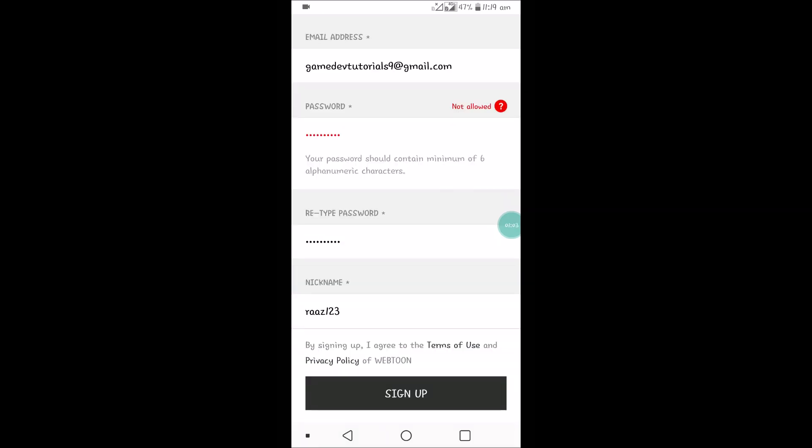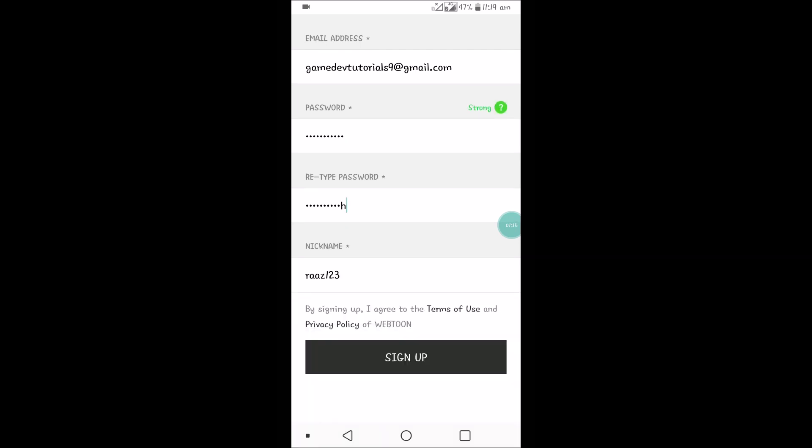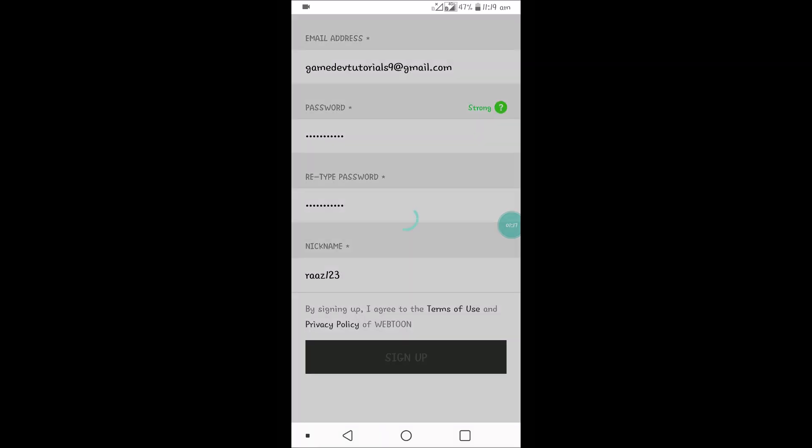Your password should contain a minimum of six alphanumeric characters. I only entered numbers so it is asking to enter alphanumeric.